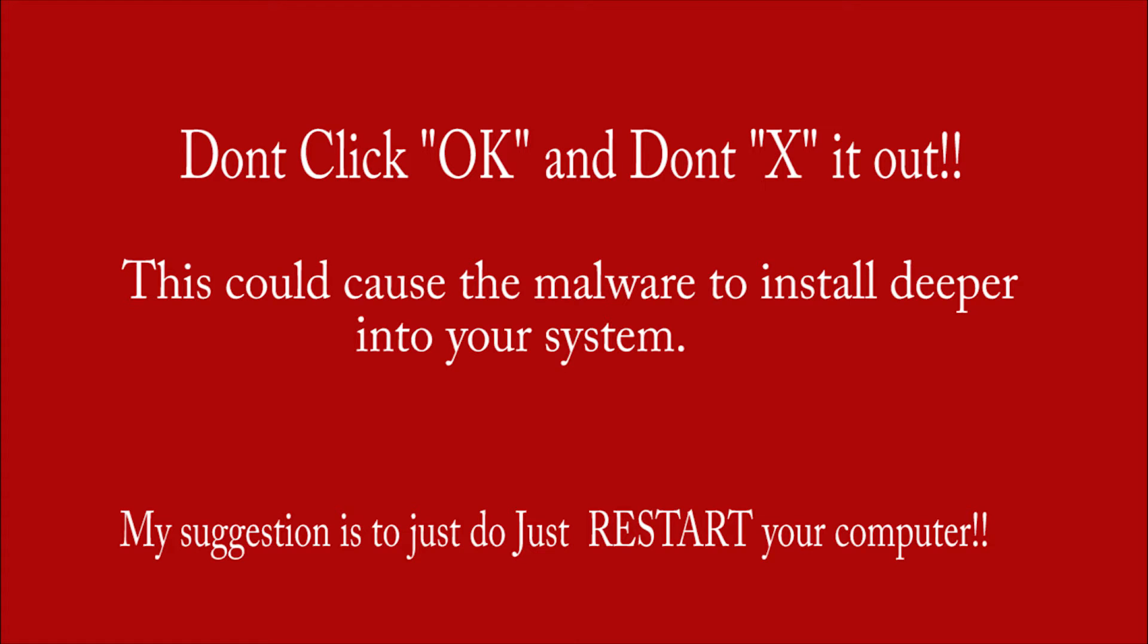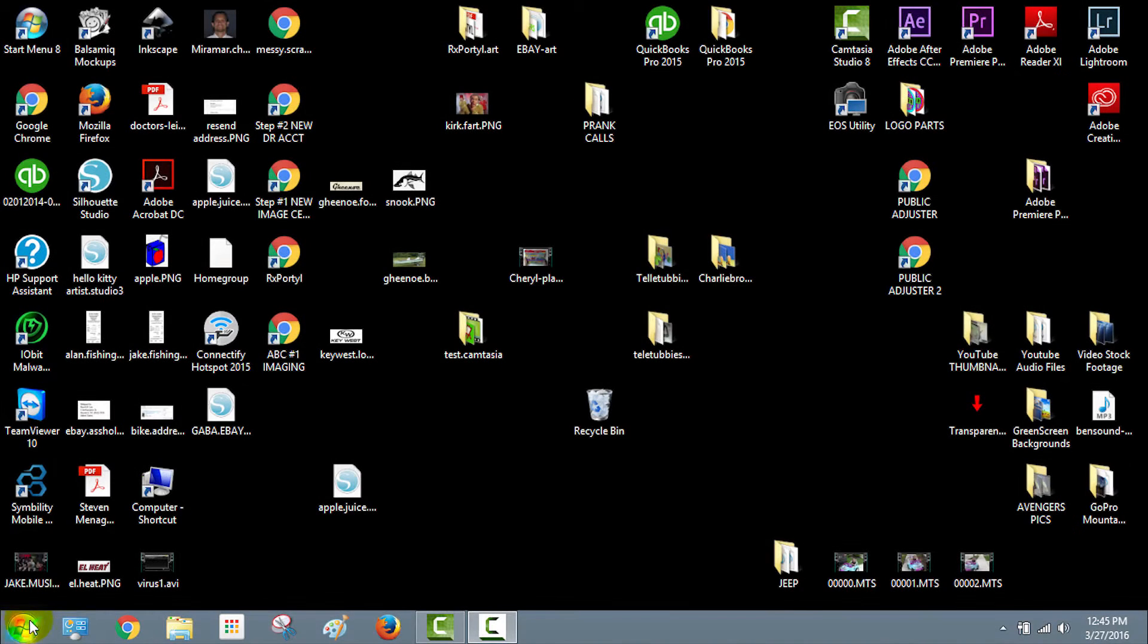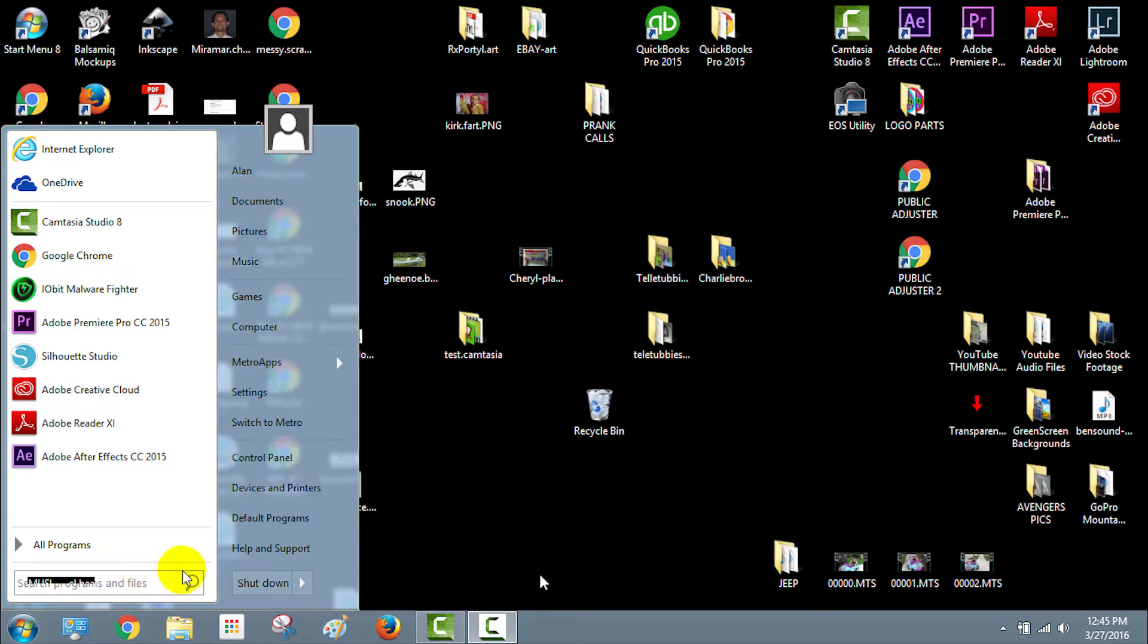If you click okay or if you exit out, you're probably going to cause a deeper install of this malware or virus. So don't click okay and don't X it out. Restart your computer now. Once the computer restarted...